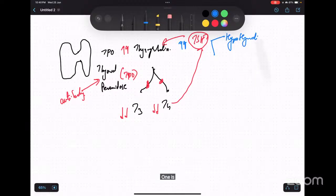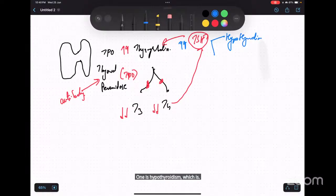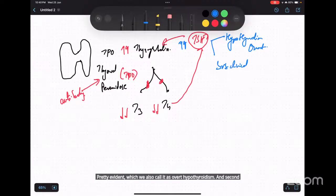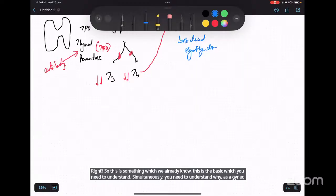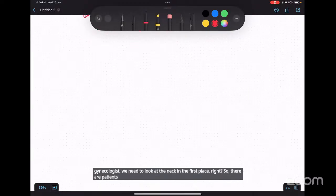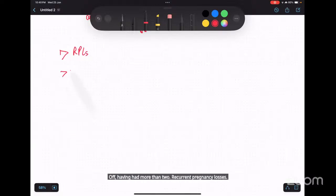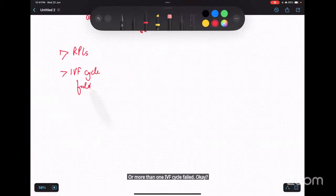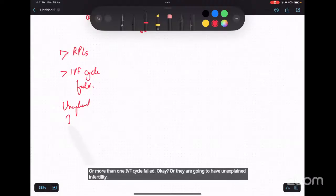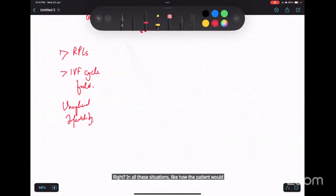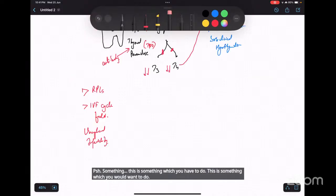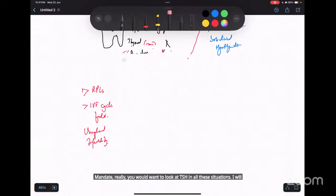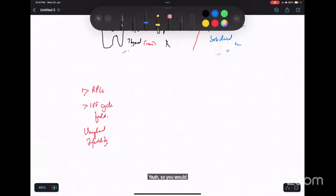This feedback loop leads to elevated TSH, which can manifest as overt hypothyroidism or subclinical hypothyroidism. As gynecologists, we need to evaluate thyroid function in patients with more than two recurrent pregnancy losses, more than one failed IVF cycle, or unexplained infertility. In all these situations, you must mandatorily check TSH.